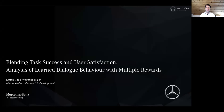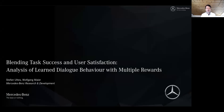Hi everybody. My name is Stefan Ultes and I am presenting our work on Blending Task Success and User Satisfaction – Analysis of Learned Dialogue Behaviour with Multiple Rewards. This is joint work together with Wolfgang Maier from Mercedes-Benz Research and Development.